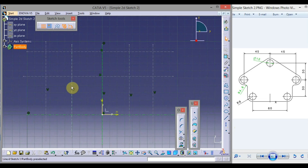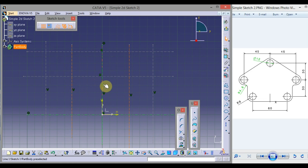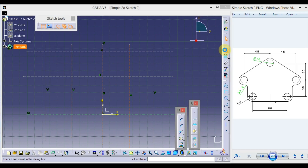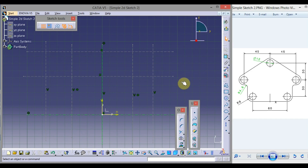Now let us make these two lines symmetric with the vertical axis. Click this line, press and hold Control, click the other line and then the center line. Now click Constraint, choose 'Define in Dialog Box,' and select Symmetry, then click OK.